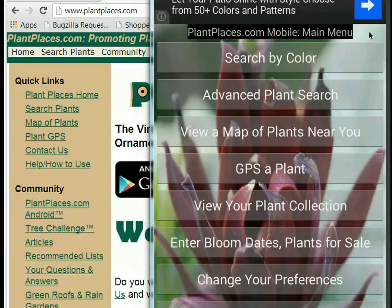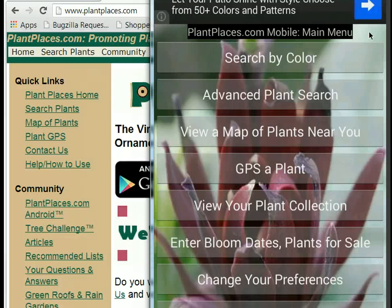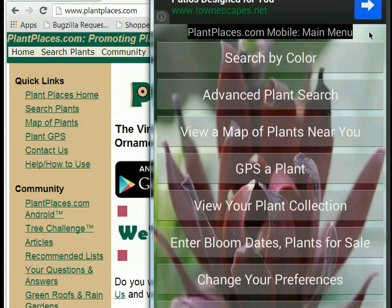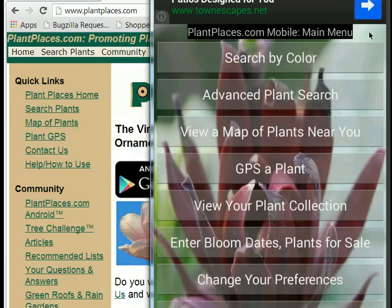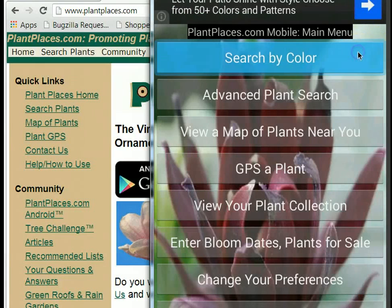You can GPS a plant and create a plant collection. You can enter bloom dates of plants you see, and you can enter plants that you see for sale to help other people find them. This recording is going to look specifically at search by color.